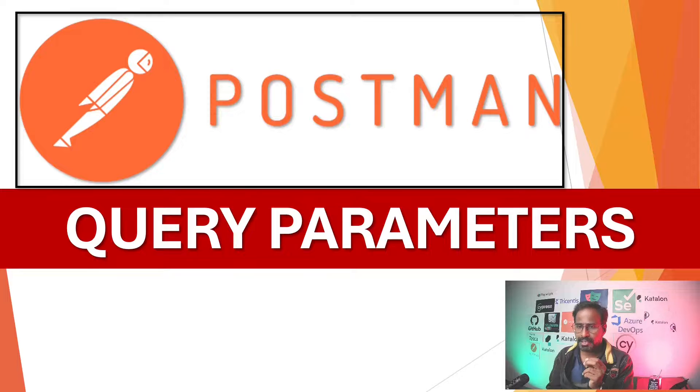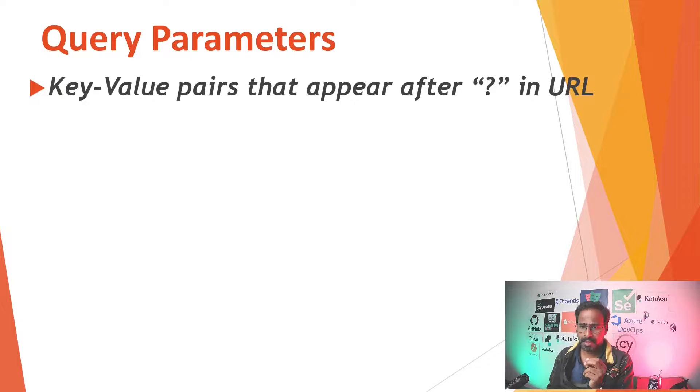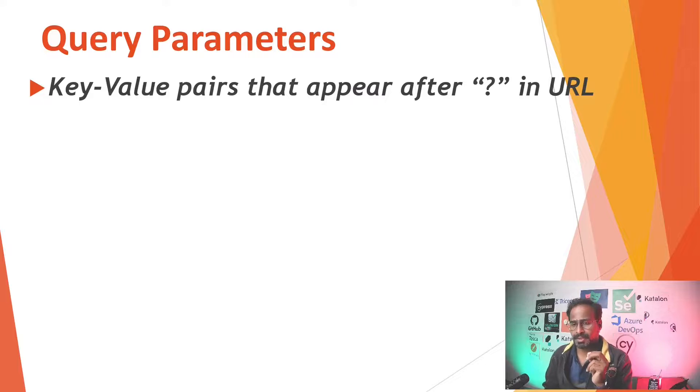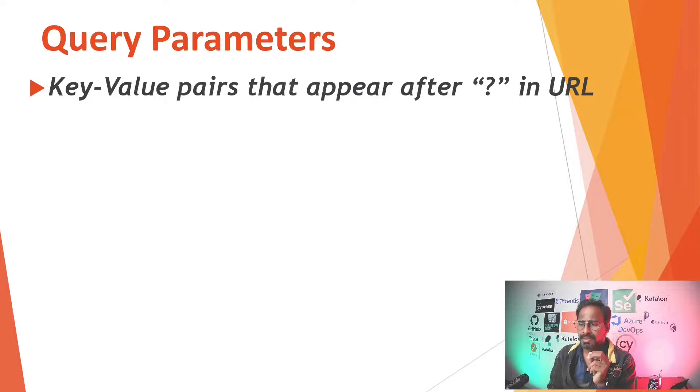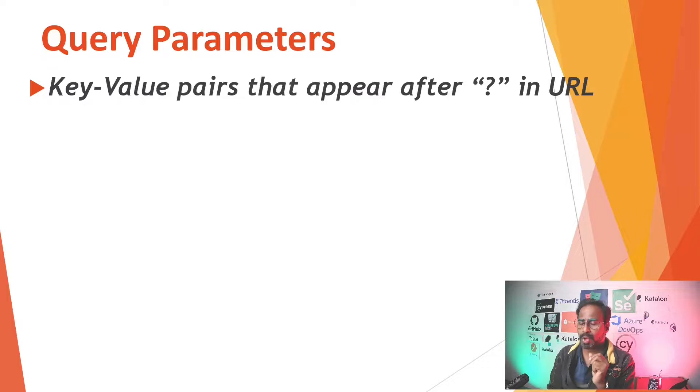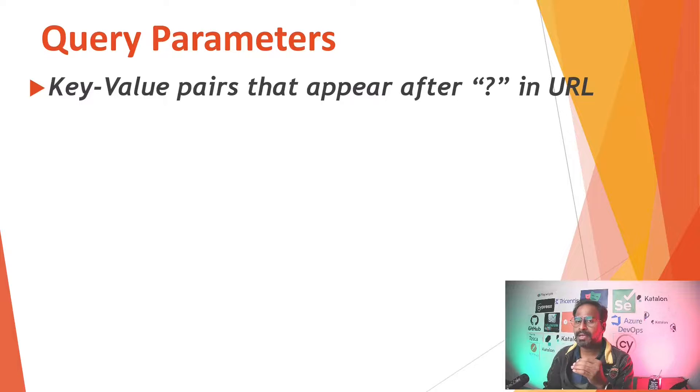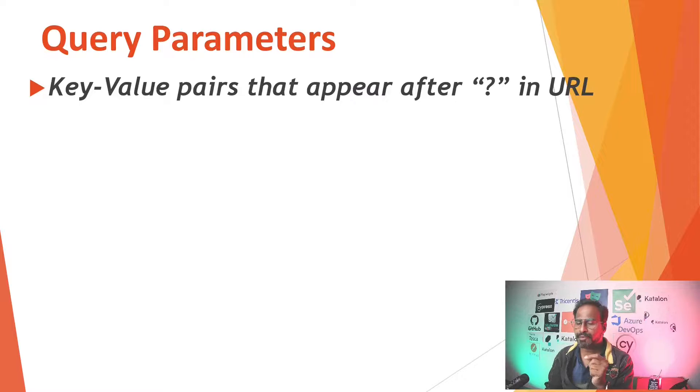So let's go to the main items. Basically what is query parameters? It is a key value pair that appears after the question mark in the URL. This is a parameter that you can use in the endpoint URL and it's a key value pair that appears after question mark.